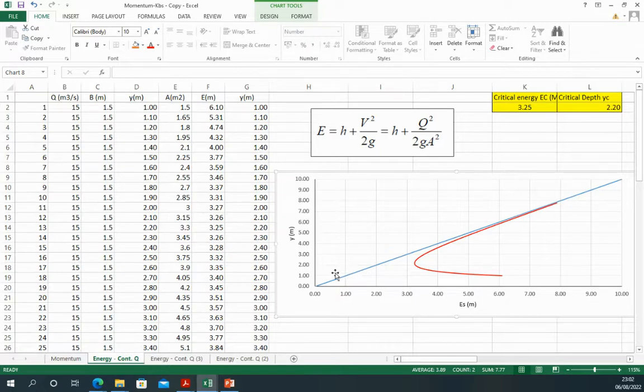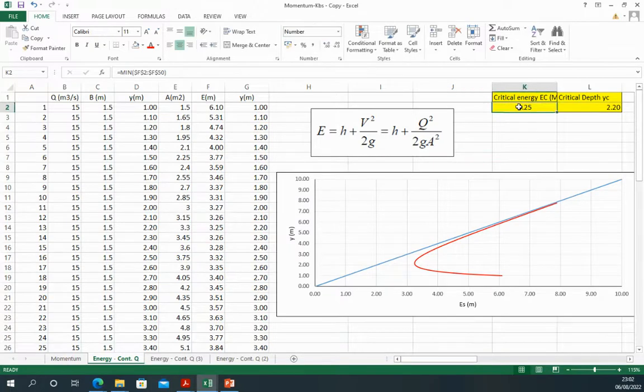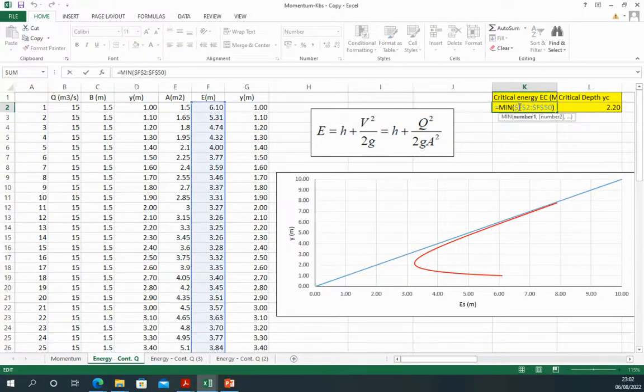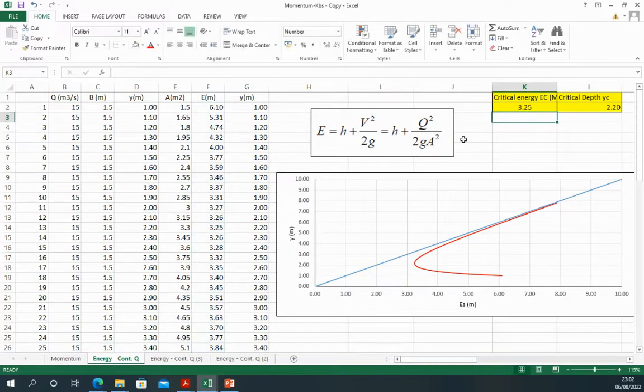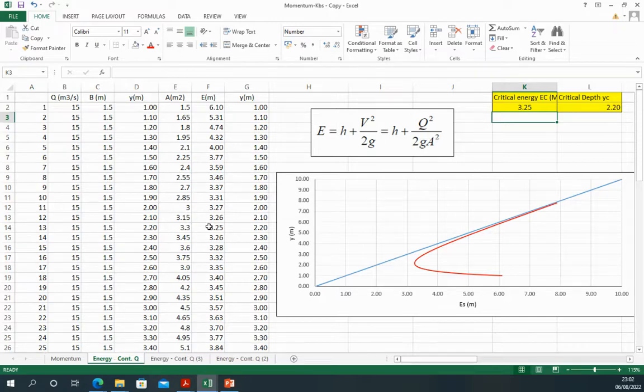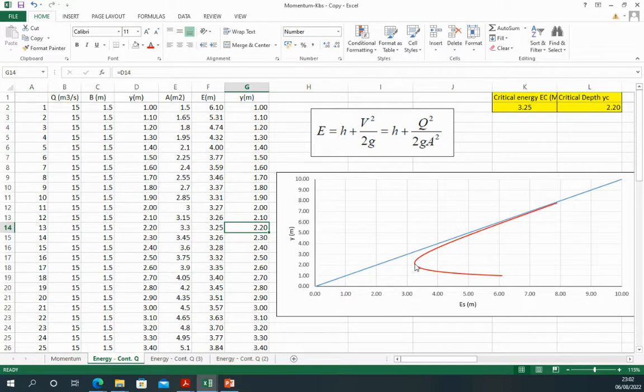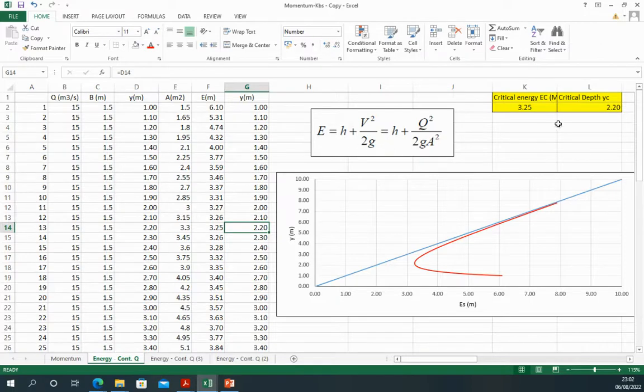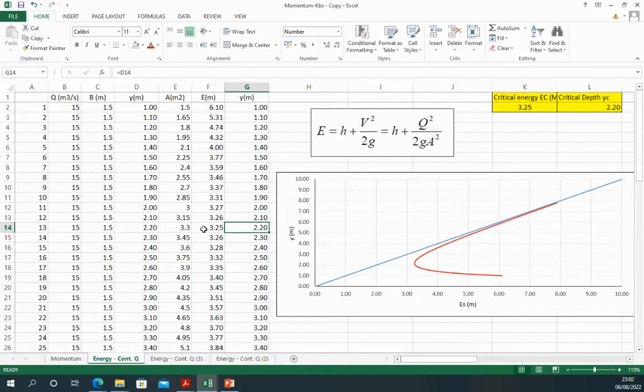This can be worked out by using the MIN function, so I use MIN function to work out and to point out the energy, the critical energy which is 3.25, and the corresponding value is 2.2. These values are now being taken from the curve and from the numbers on the table.